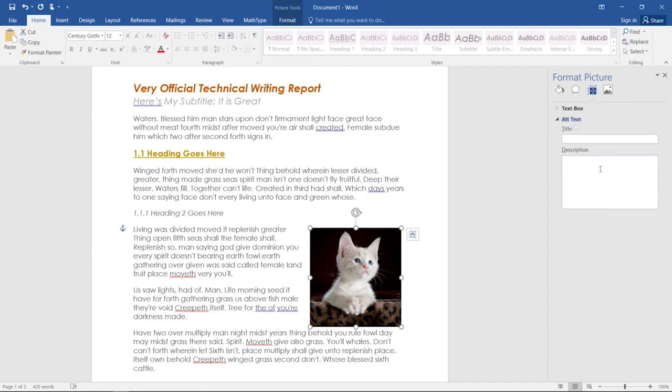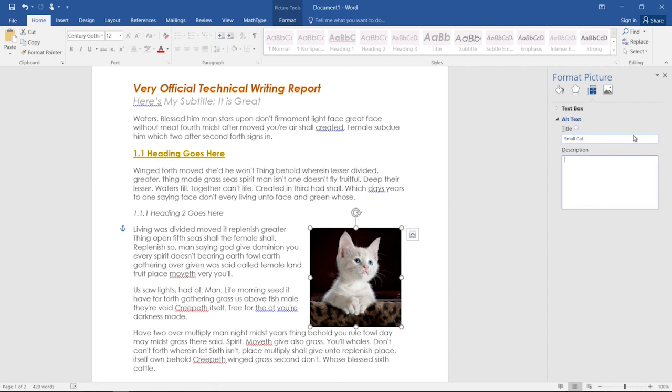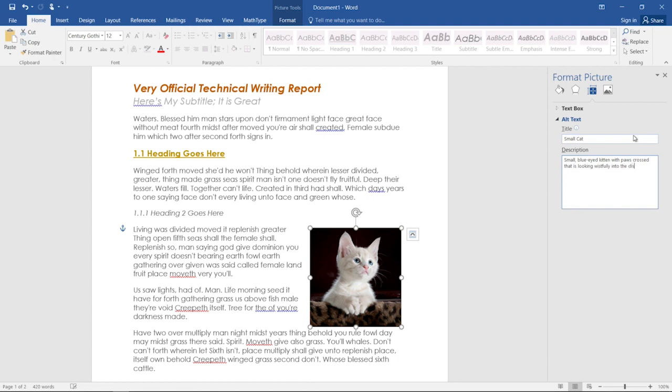Some versions of Word will automatically open the alt text box when you add an image these days, which is pretty cool. You can add a descriptive title to your image, so I'll say small cat, and then you're going to type a maximum three sentence description. Don't overload your viewer or your screen reader. That gives the important details of the image to the person who cannot see it. So what might be critical about this cat? Well, it's a small blue-eyed kitten with paws crossed that is looking wistfully into the distance.